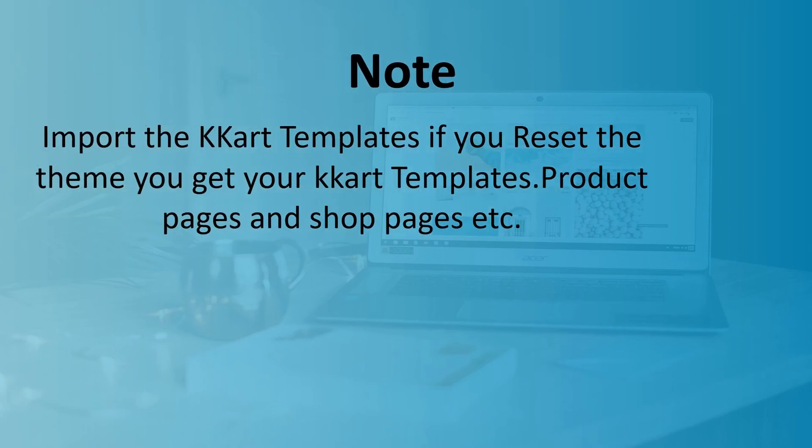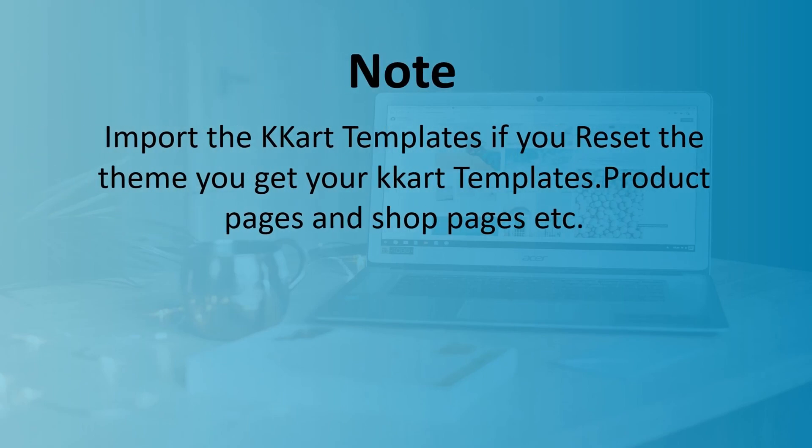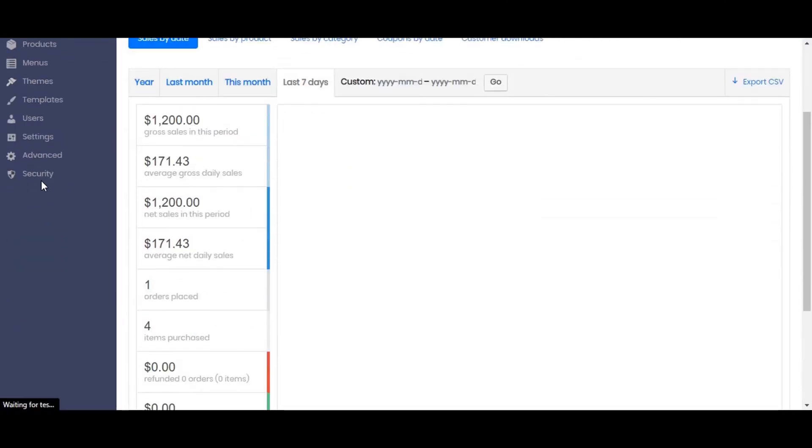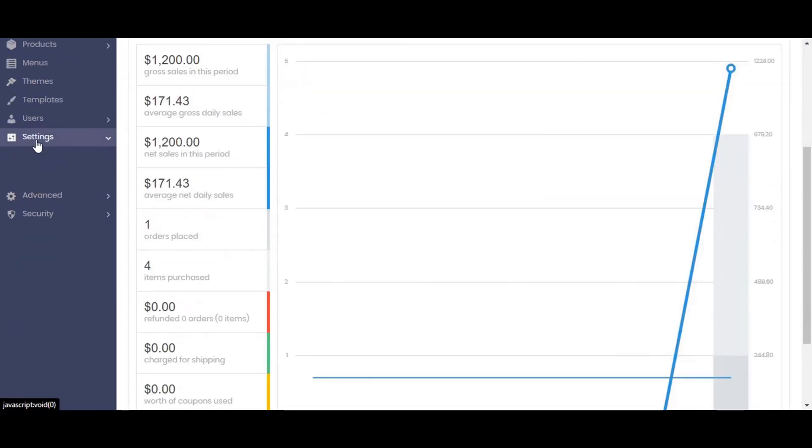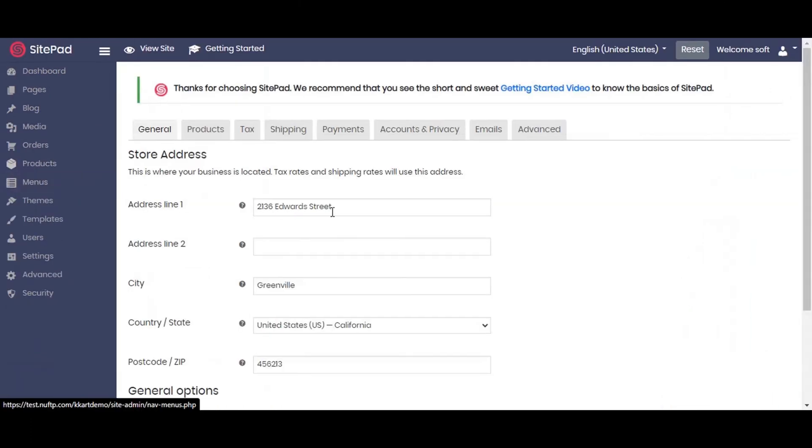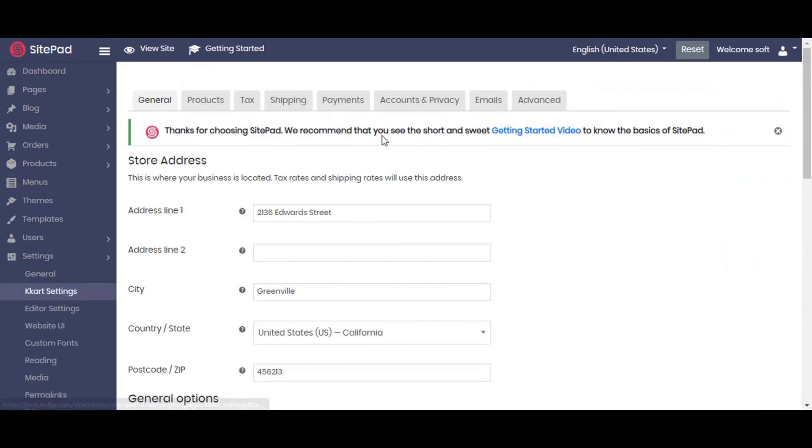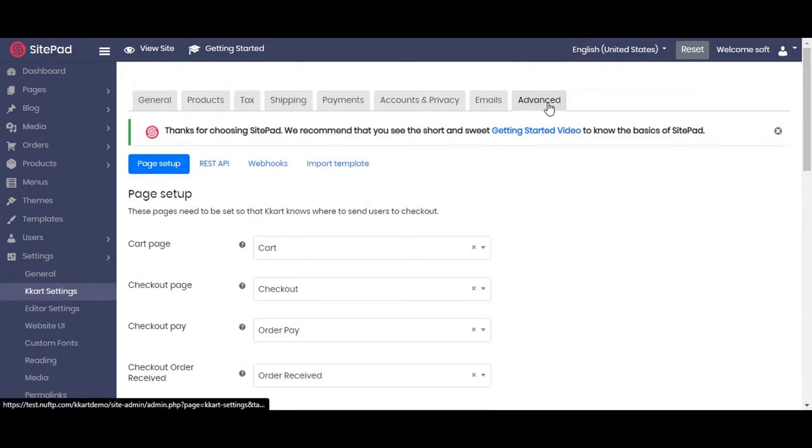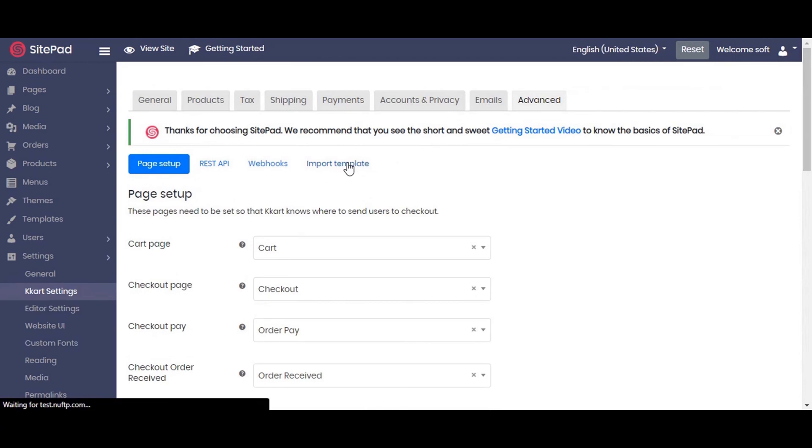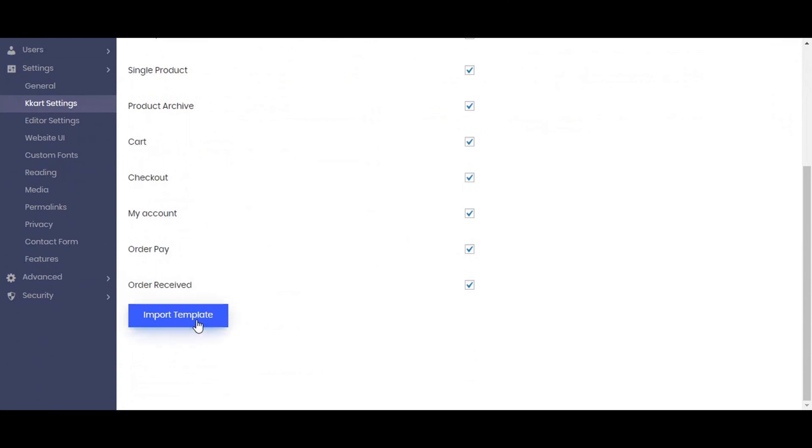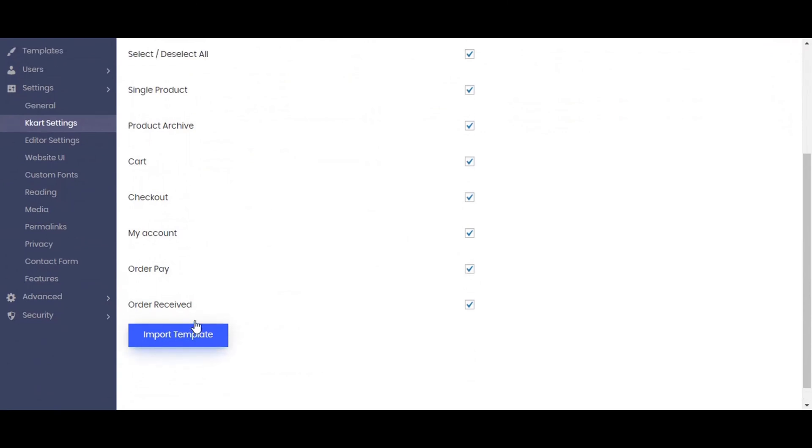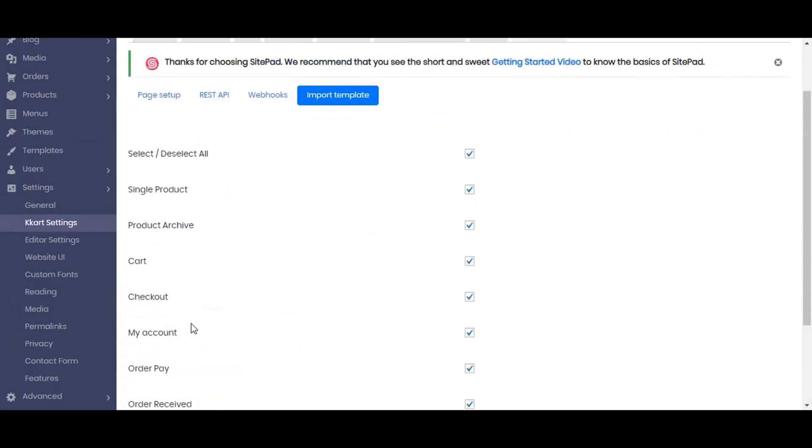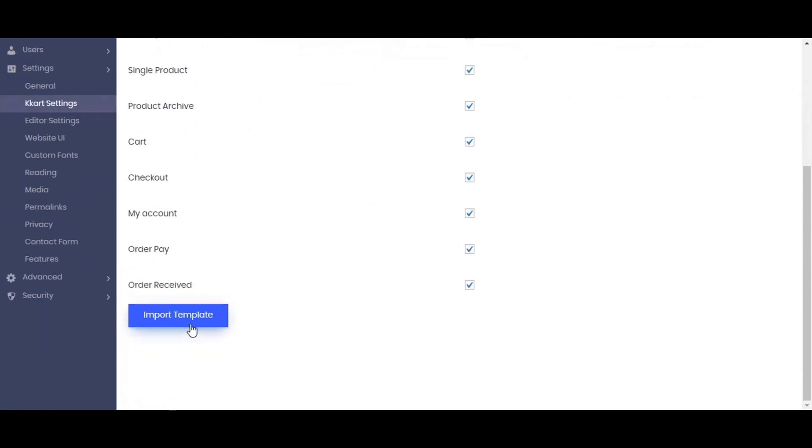Import the cart templates if you reset the theme. You get your cart templates, product pages and shop pages. Go to cart setting, advanced tab, and go to import template. Click on import template.